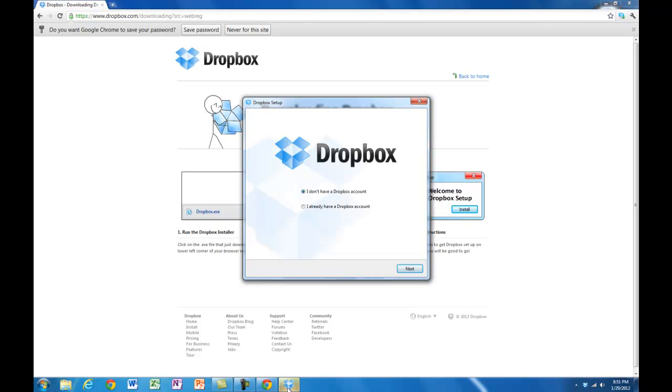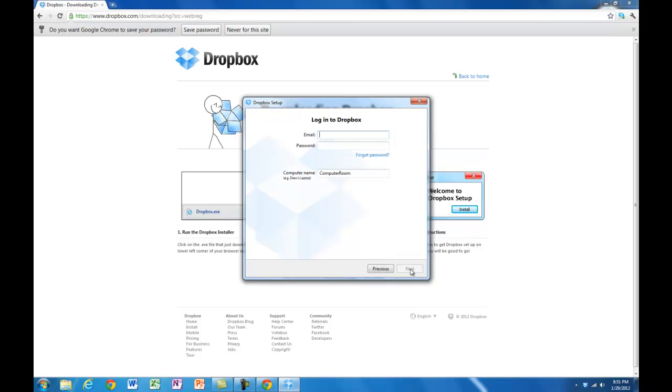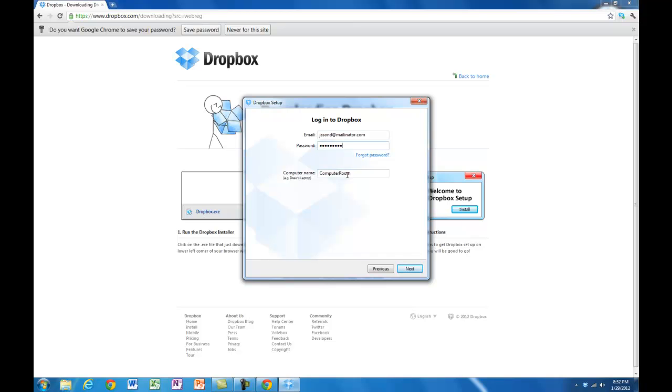You've just made an account, so click on 'I already have a Dropbox account.' Click next. Type in the email you used and your password. Enter your computer name, whatever you want to call it. Next.